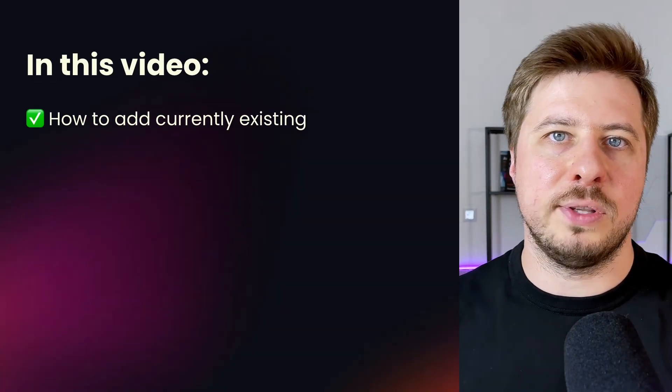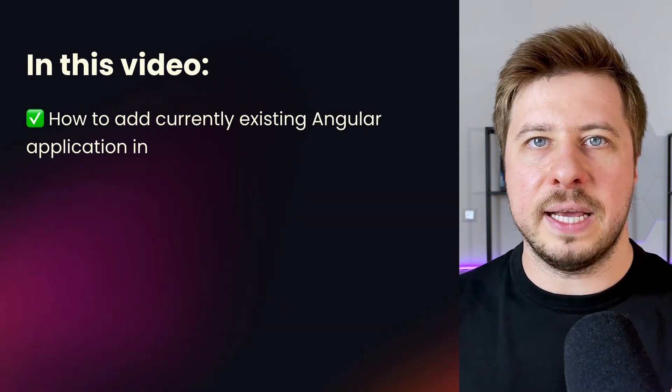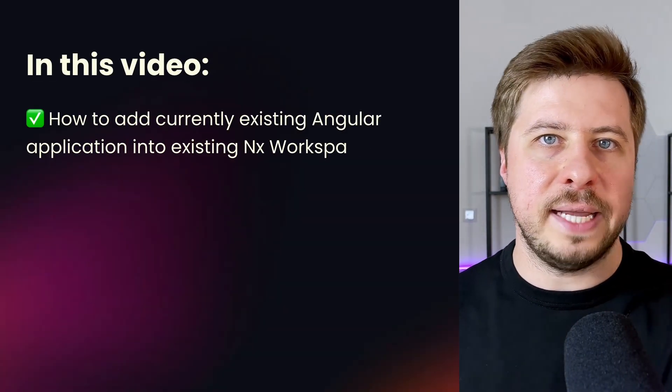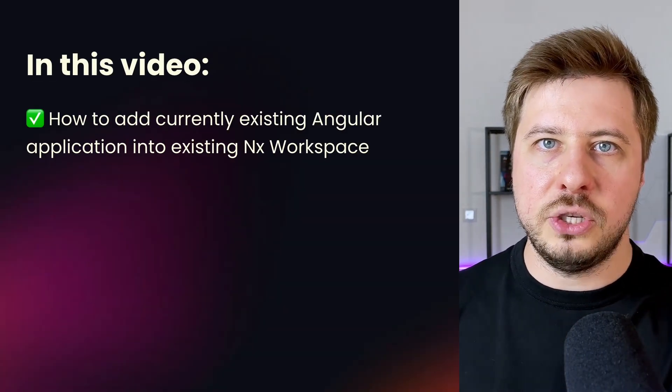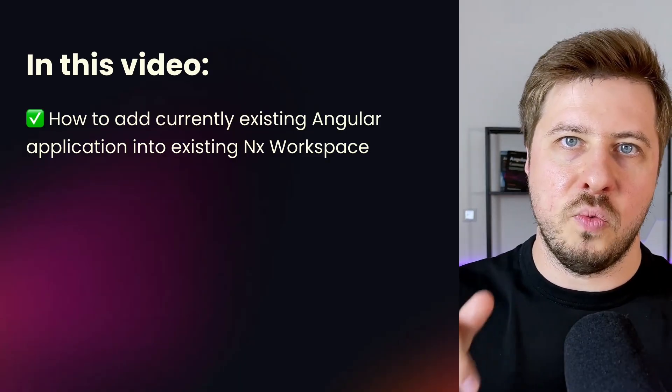By the end of this video you will see the process of adding a currently existing Angular application into NX workspace.